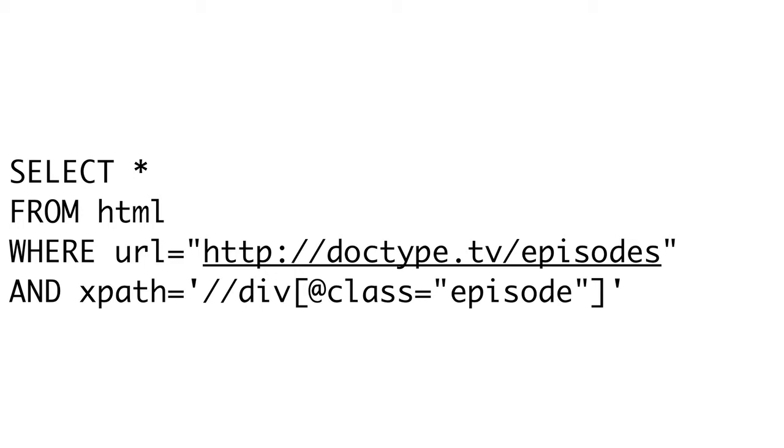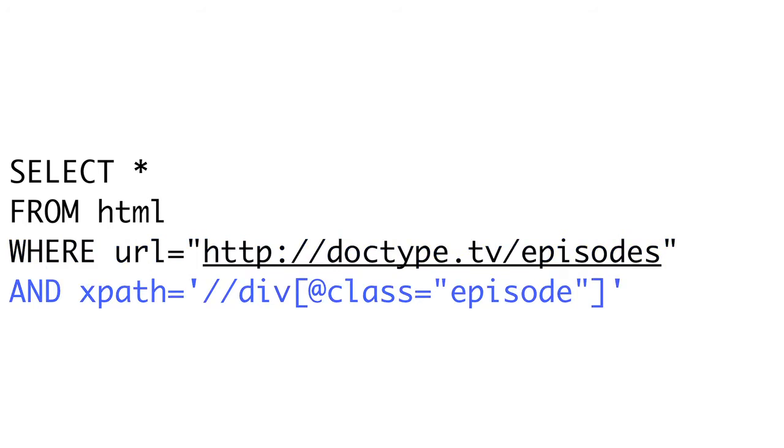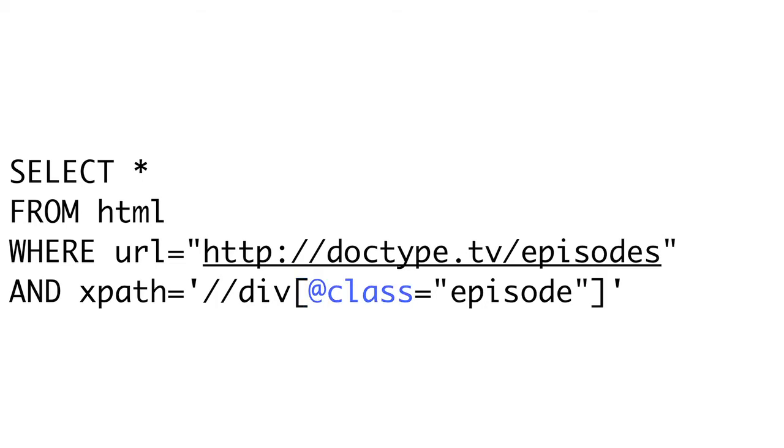For instance, if you wanted to get a list of all DOCTYPE episodes, without using the RSS feed, of course, you could use this query. We select everything, and we are using the HTML table. When we use the HTML table, we need to pass two pieces of information to the WHERE part of the query: The URL of the page we want, and the XPath expression of the elements we want to select. If you've not used XPath before, there are some great tutorials online, and we may cover it in the future, but it's a way to select elements in an XML document. In this call, we want all the divs with class episode. In our case, we start with a double slash, which means our expression may be at any depth in the XML tree, not necessarily at the root. We then say div because we are looking for div elements, and then we open square brackets, and this means we're going to restrict based on the attributes of that element. To restrict a class, we say at class equals episode.